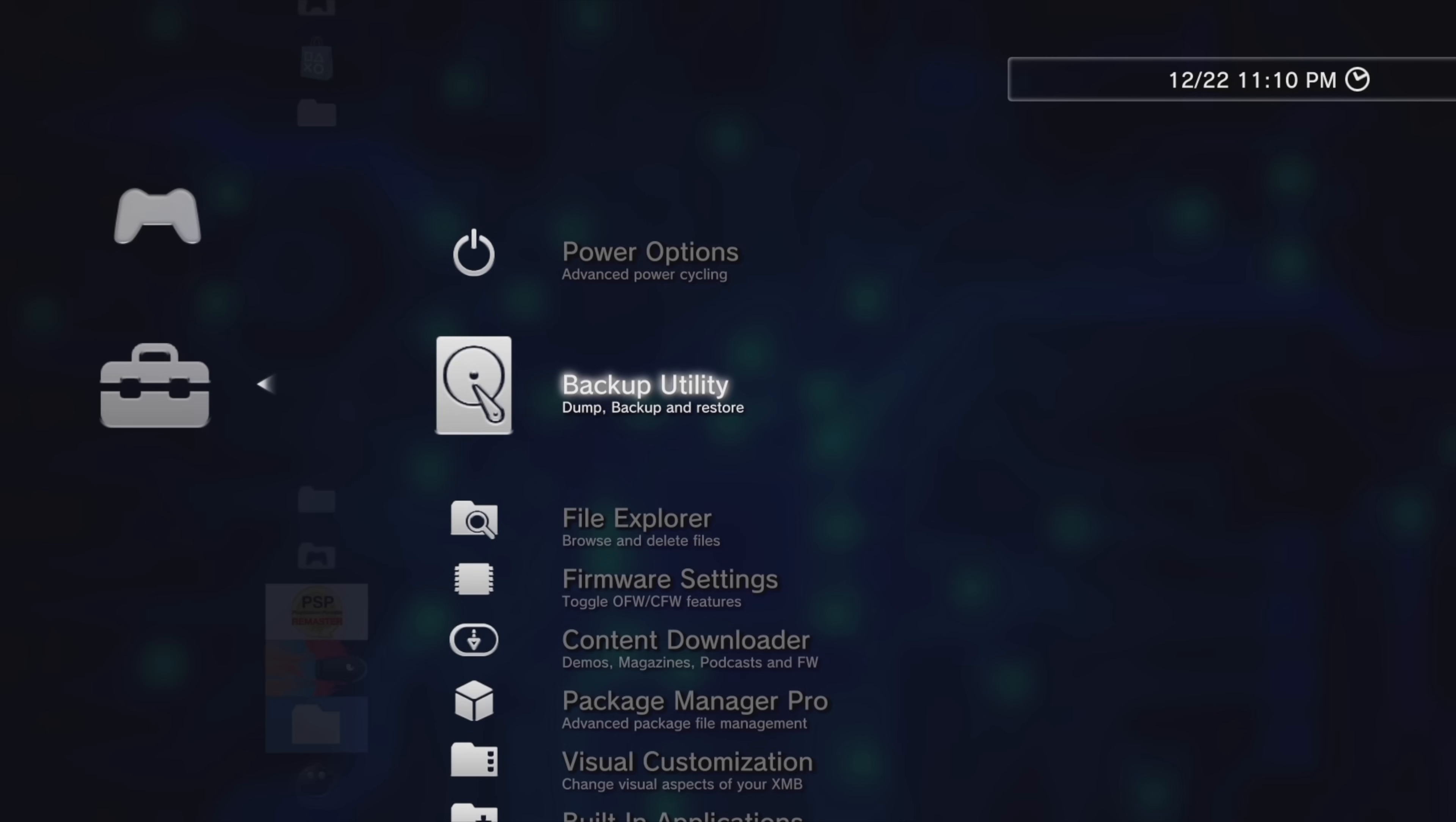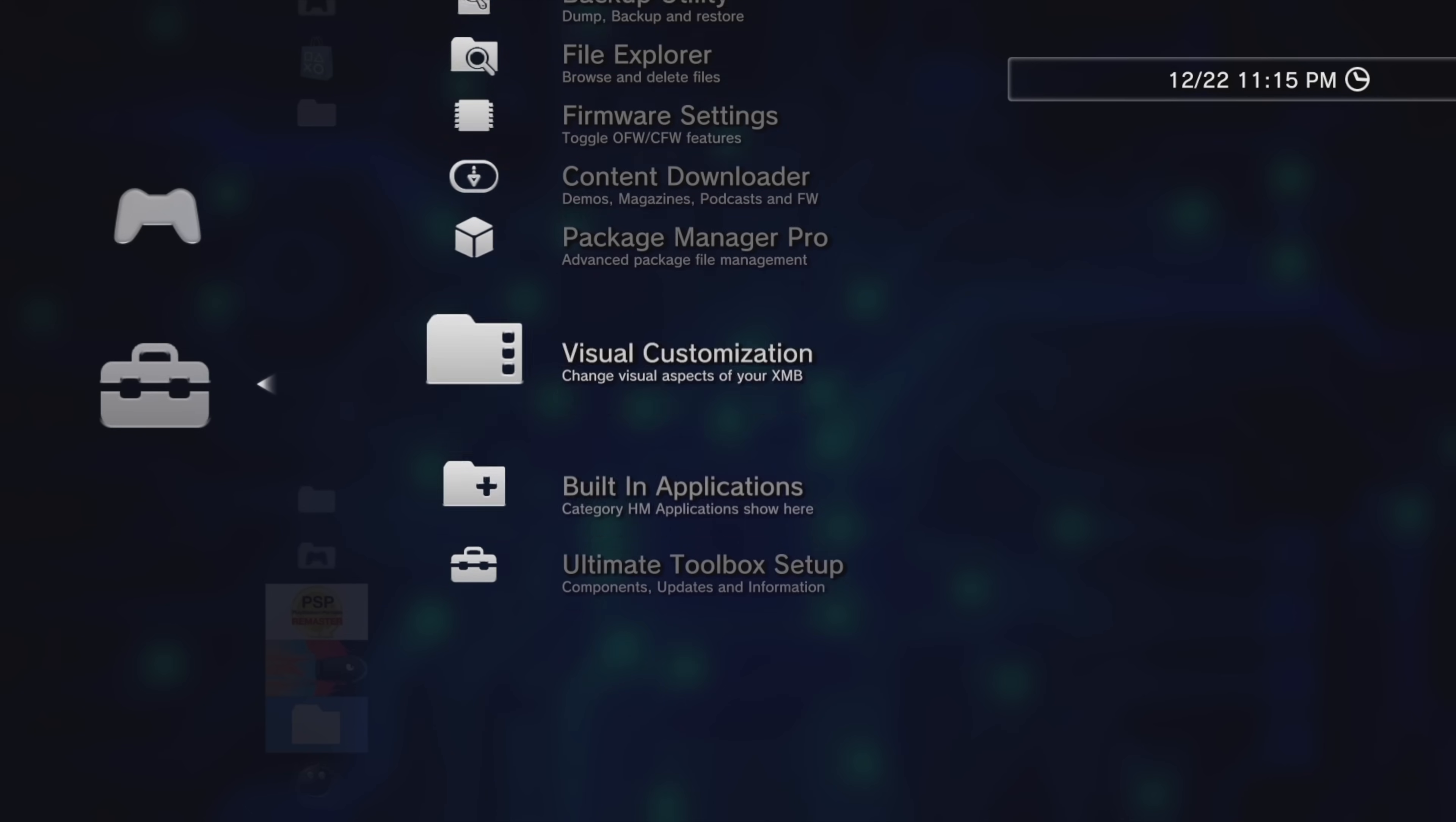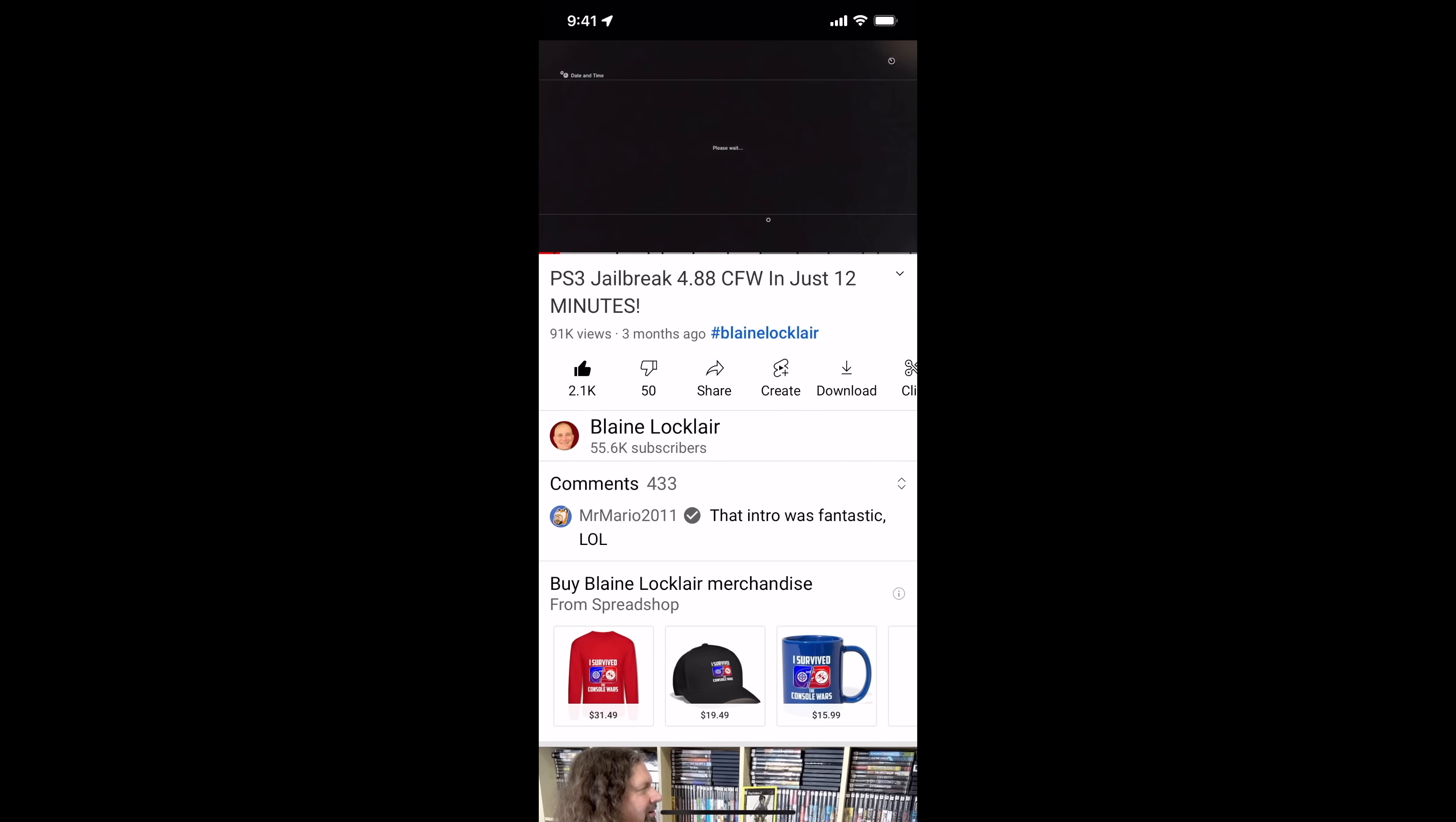Then we'll take the grand tour together so you can check out all of the benefits that you'll get from installing this Ultimate Toolbox on your own PlayStation 3 system. Be sure to check the video description for the latest show notes and updates.